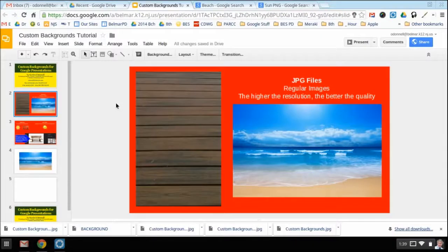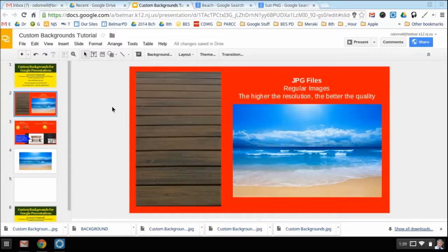I'm going to start off letting you know that the first thing you want to do is find images that have a higher resolution so that when you stretch them they don't get blurry.